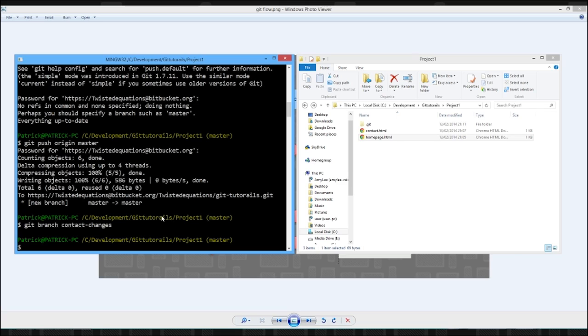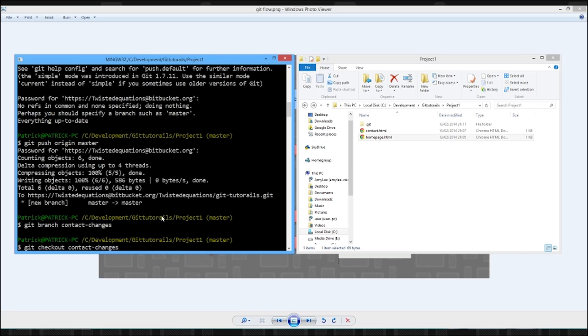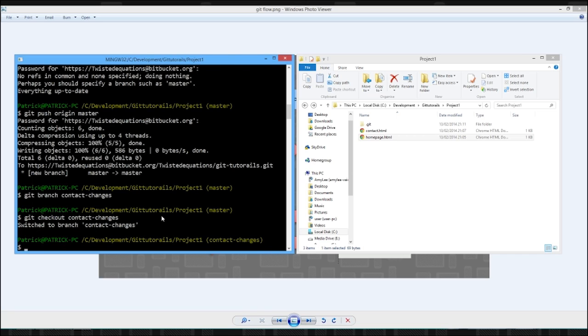We need to get onto a new branch. You need to actually switch the branch. So type in git checkout. And you can just tab it in. So now as you can see, we're now on the contact changes branch.